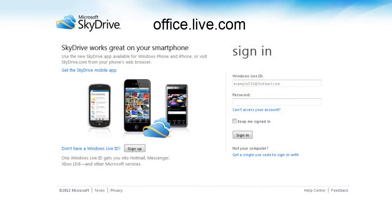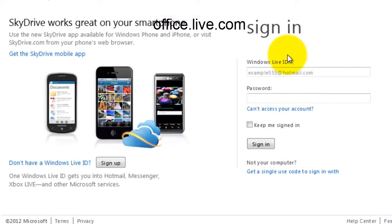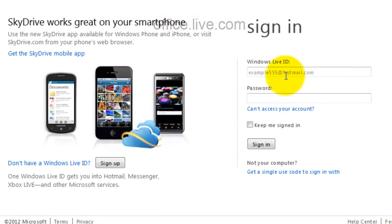First, go to office.live.com and log in with your Windows Live ID or click sign up to create a new account.